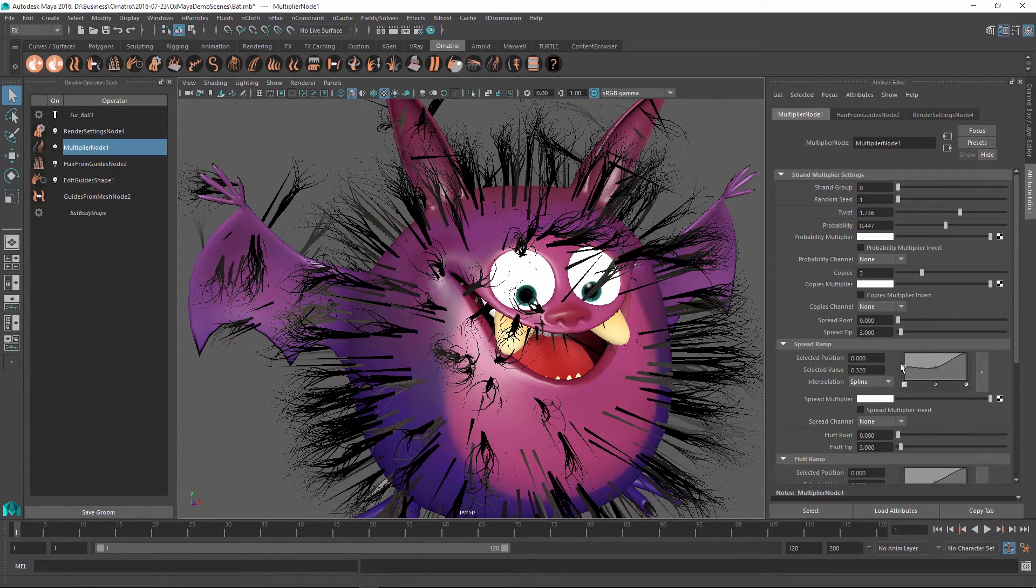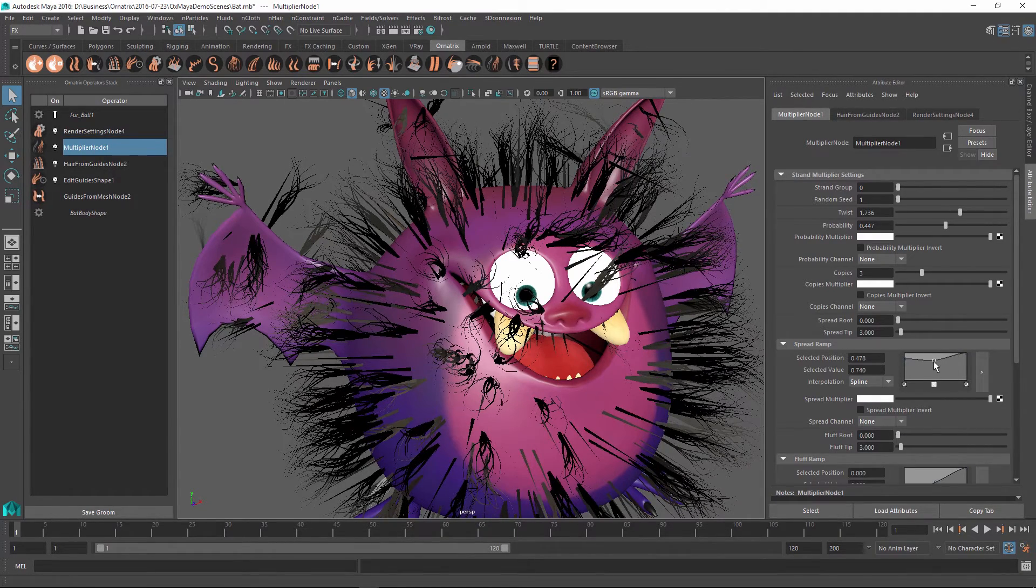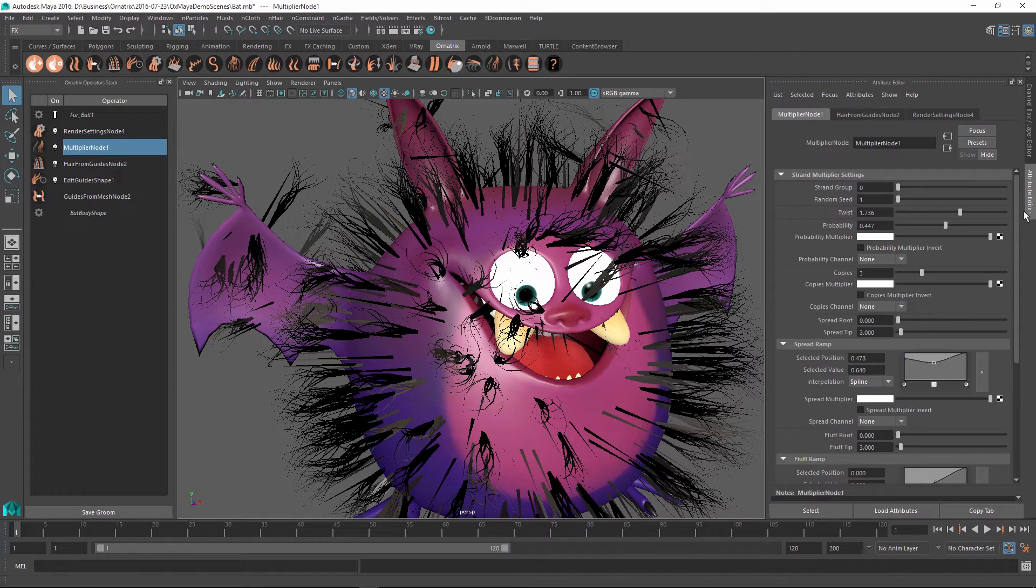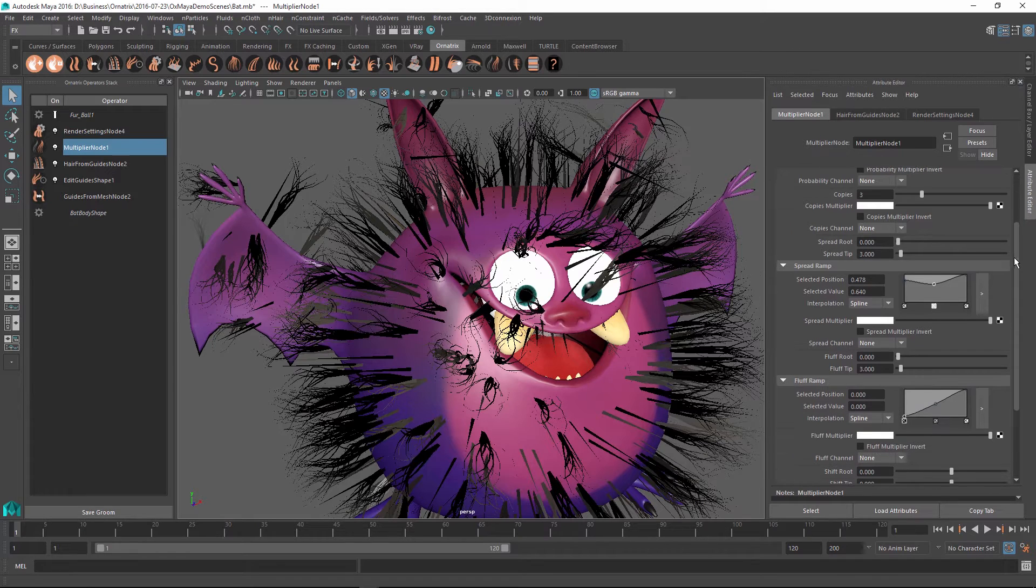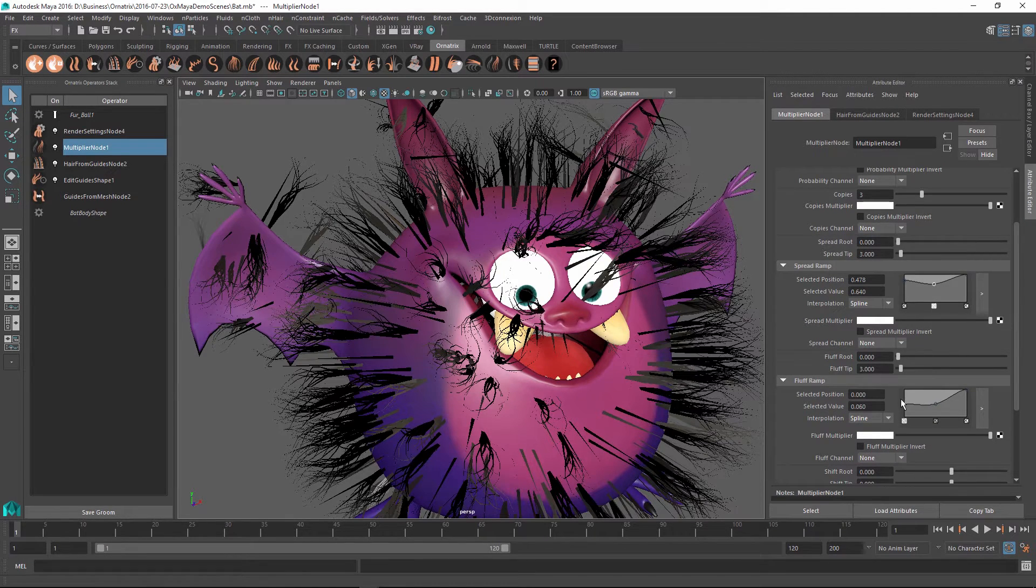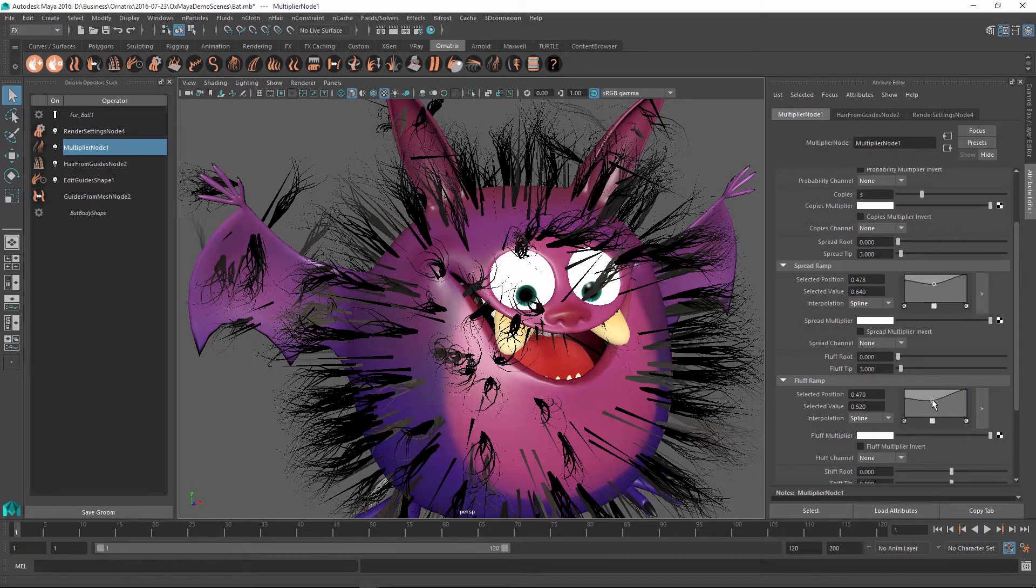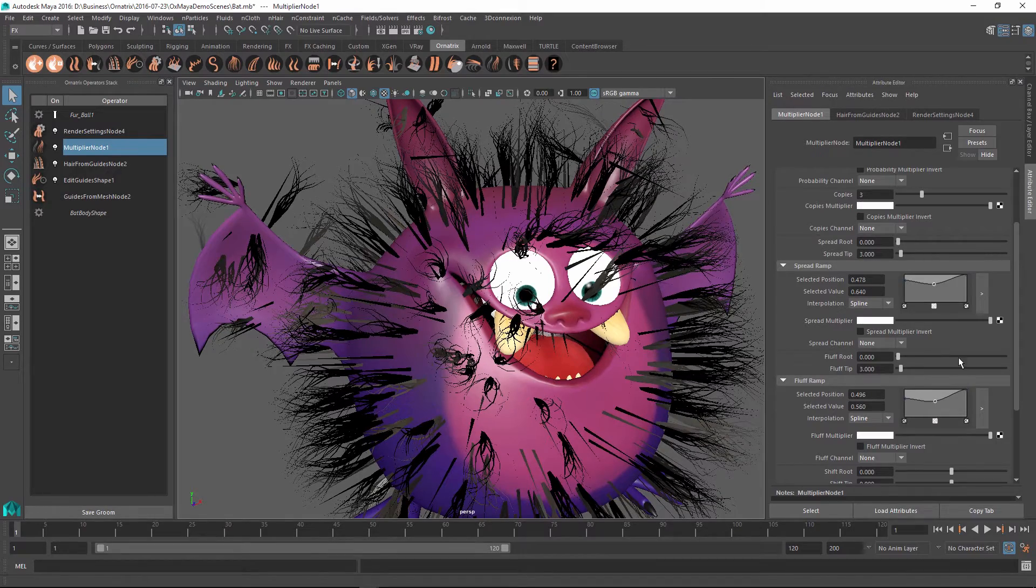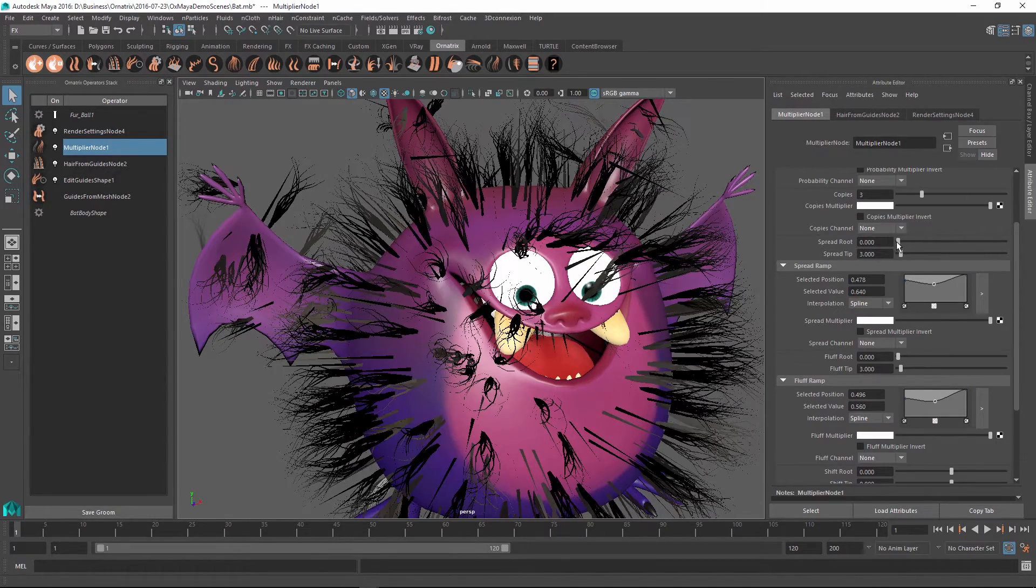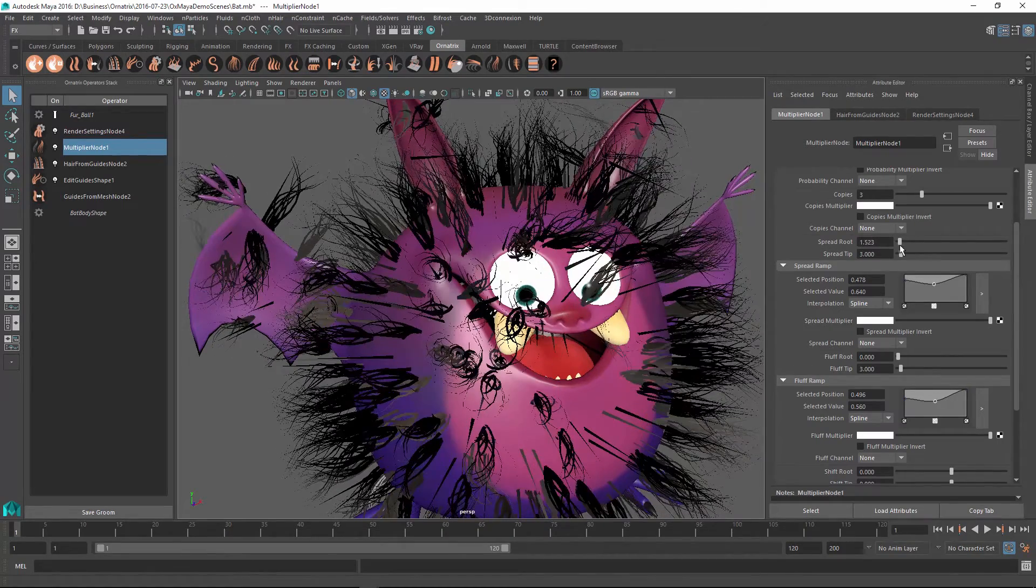So using the ramps, you can control this value along the length of the strand, the leftmost value being at the root and the rightmost being at the tip. So I'm just going to change this a little bit so we have some kind of offset at the very root. And when I do this and I change the SpreadAtRoot, you can see that for the Spread parameter, this is moving the strands along the x-axis.